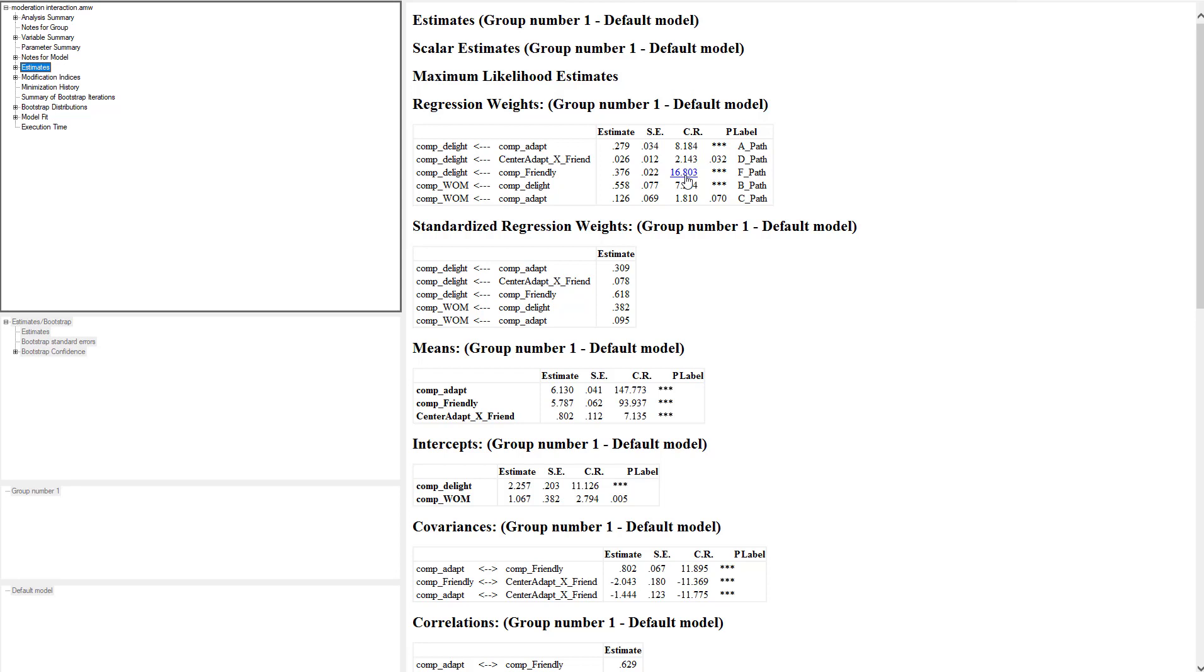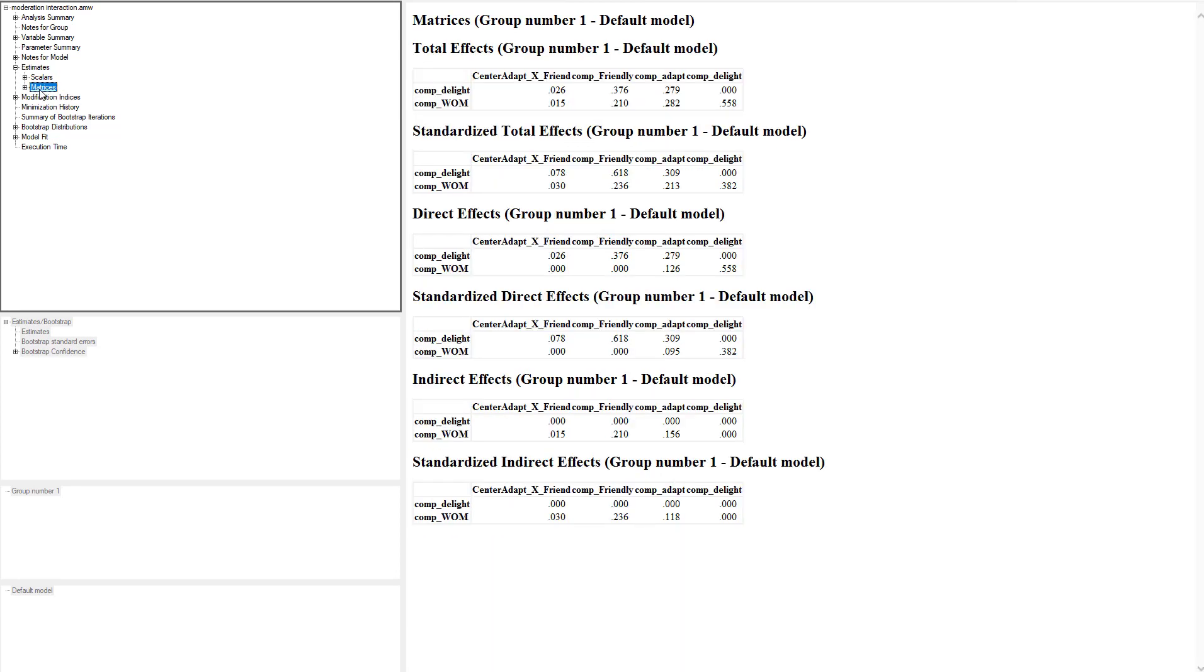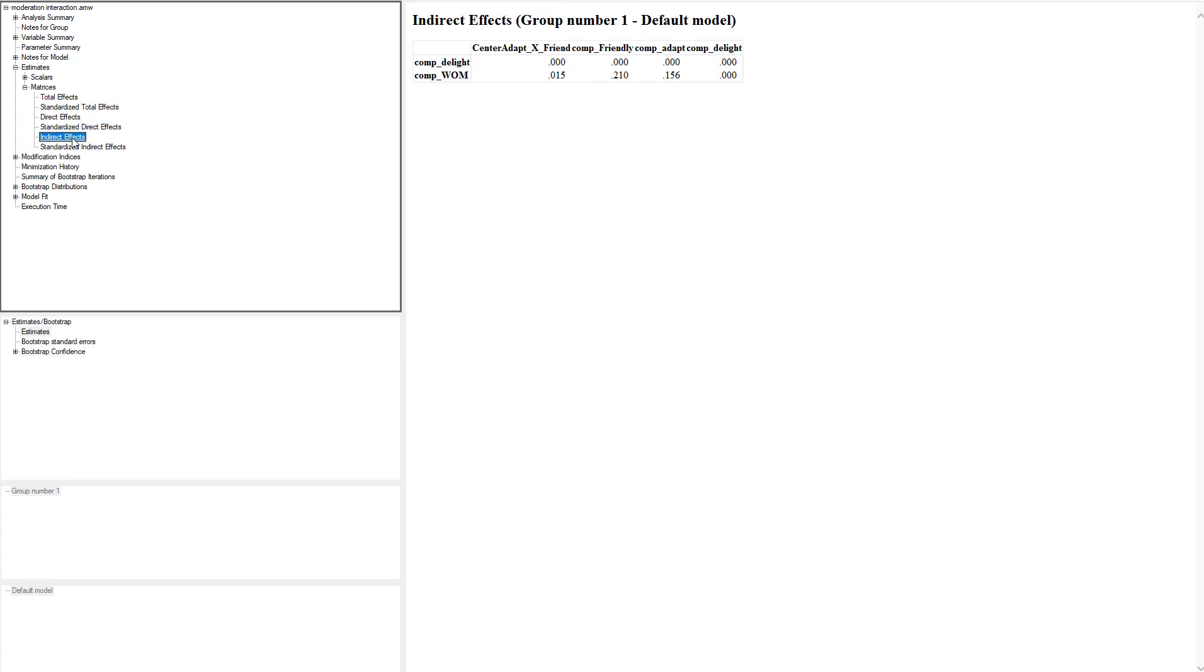So now at this point we just looked at the main effects, but let's look at the indirect effects. Is the indirect effect even significant? In our Estimates tab we want to go down to a value called Matrices and choose that. Within Matrices we're going to go down to Indirect Effects. From our adapt construct to word-of-mouth—it's looking at the indirect effect of adapt to word-of-mouth—our value is 0.156. That's great and we need that value to tell us what the indirect effect is, but it doesn't tell me if it's significant or not.